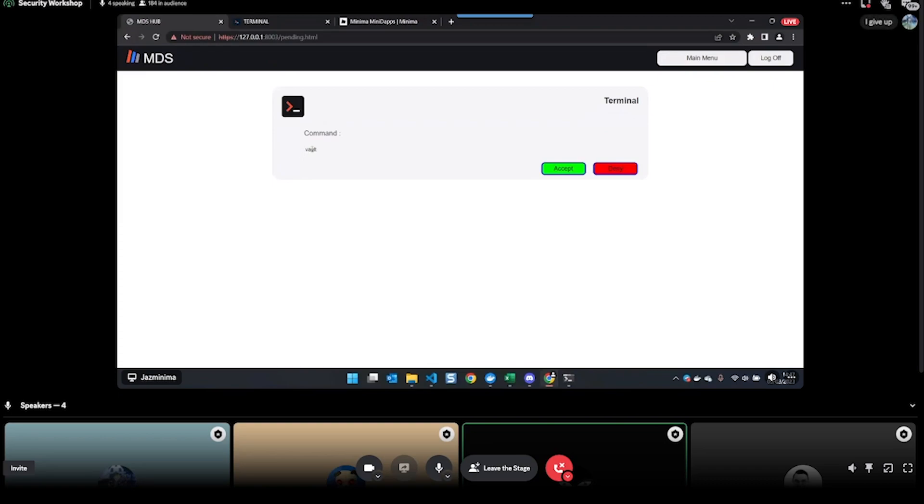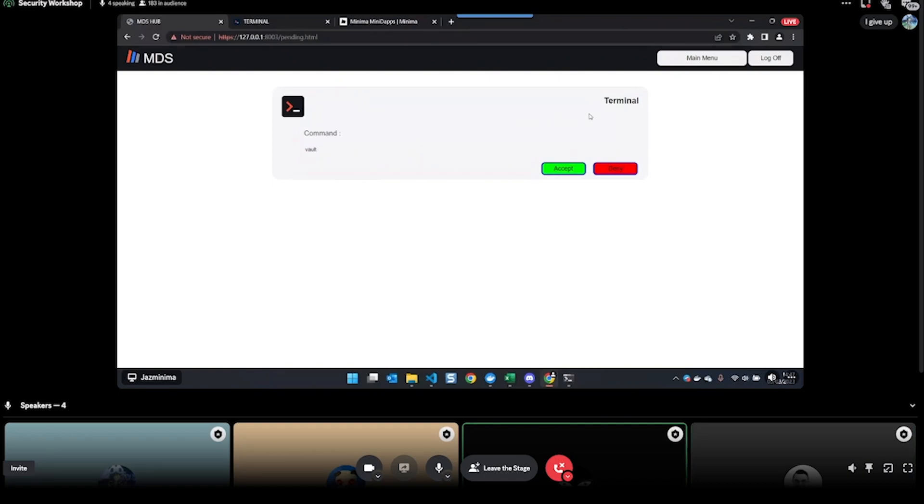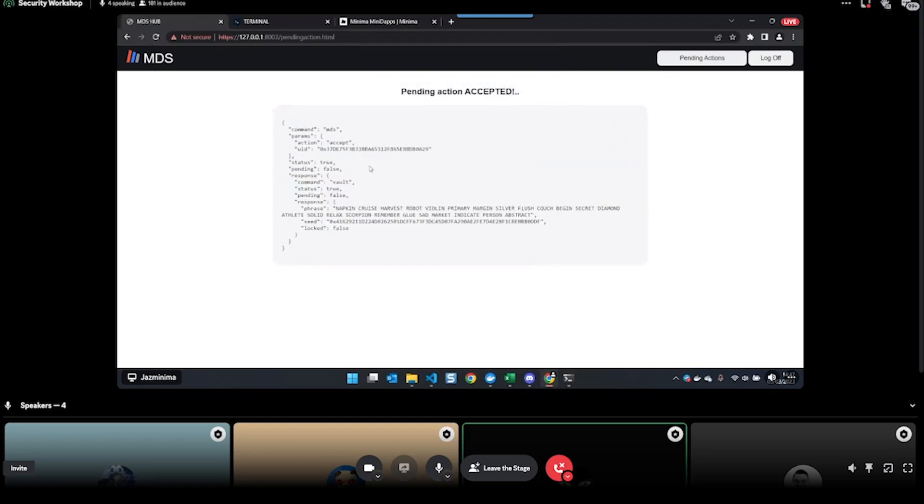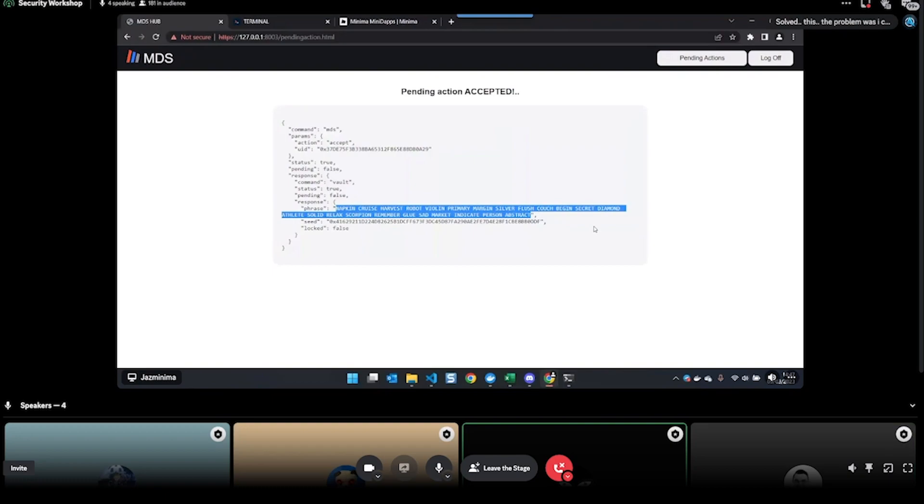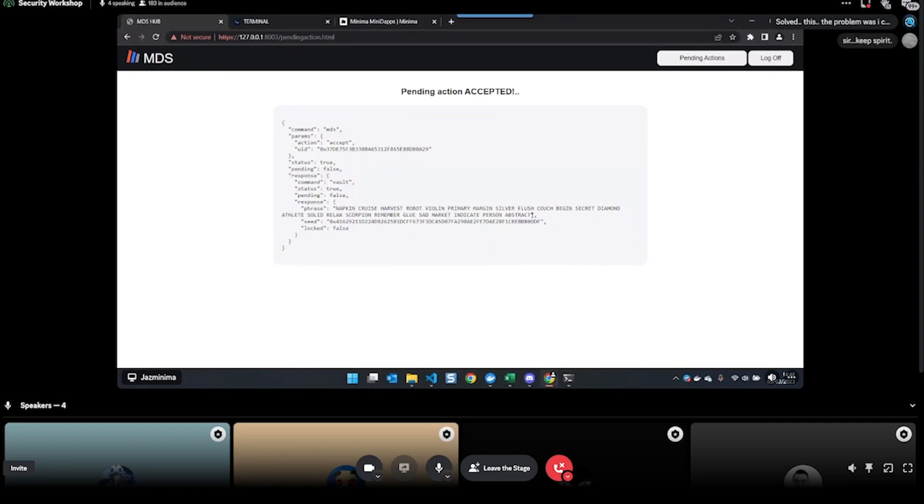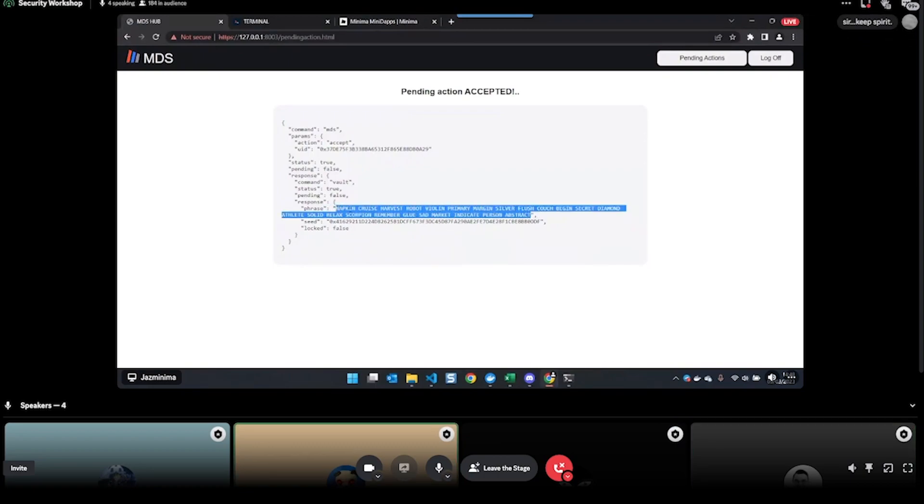Then I'll see the vault command is waiting to be accepted. The reason that this is pending is because Terminal is a read application. I can accept that, and then the command will run, and that will show me my 24-word seed phrase that I need to write down.